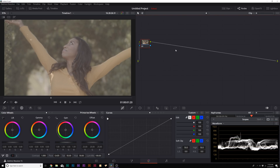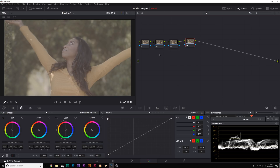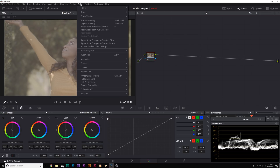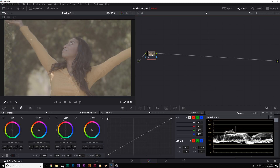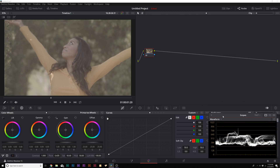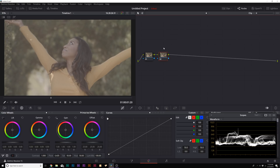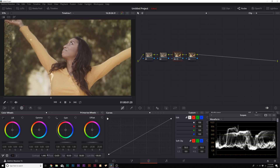DaVinci Resolve works in nodes — from left to right, the more nodes you add, the last node takes priority over everything. To create new nodes, go to Color > Nodes and add serial nodes. The first thing you should do in your first node is balance out your image for exposure. When working with log clips it can be harder to see exposure by eye, so we'll add a few serial nodes and on the third node increase contrast to about 1.4, just enough to see what's happening to the shot.